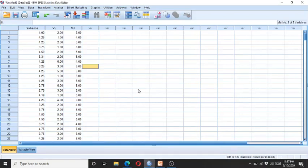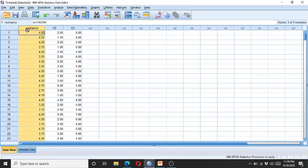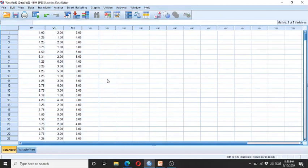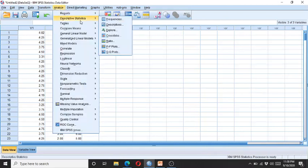Now let's go to SPSS. Here you can see we have three variables. There are two ways to check skewness and kurtosis. One way is to click on Analyze, go to Descriptive Statistics, and then click on Frequencies.